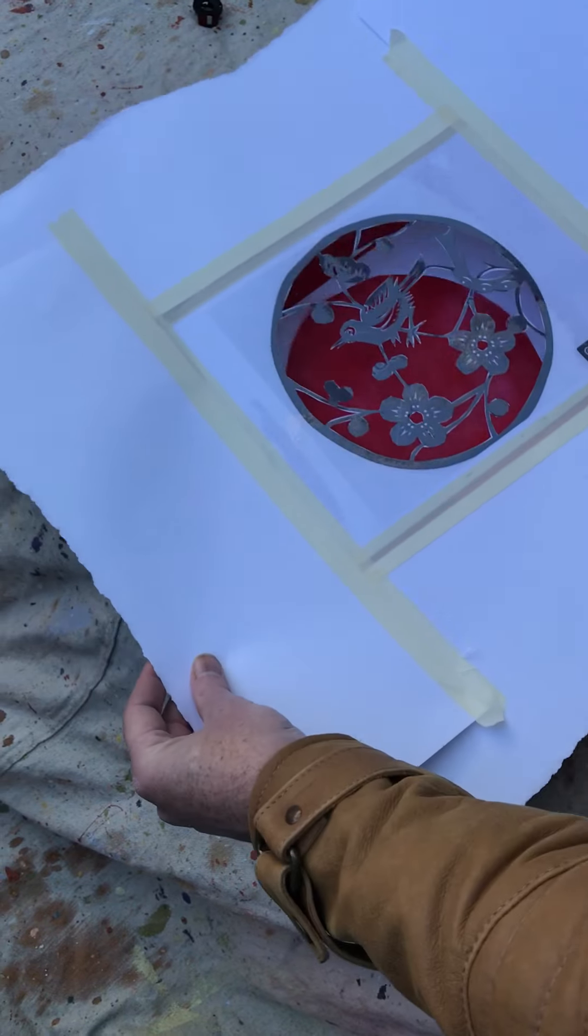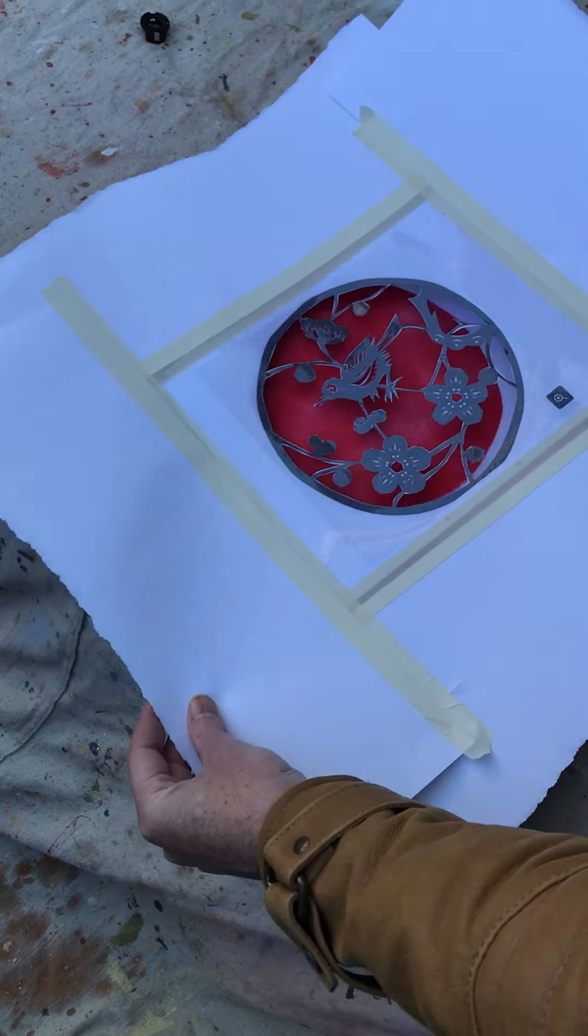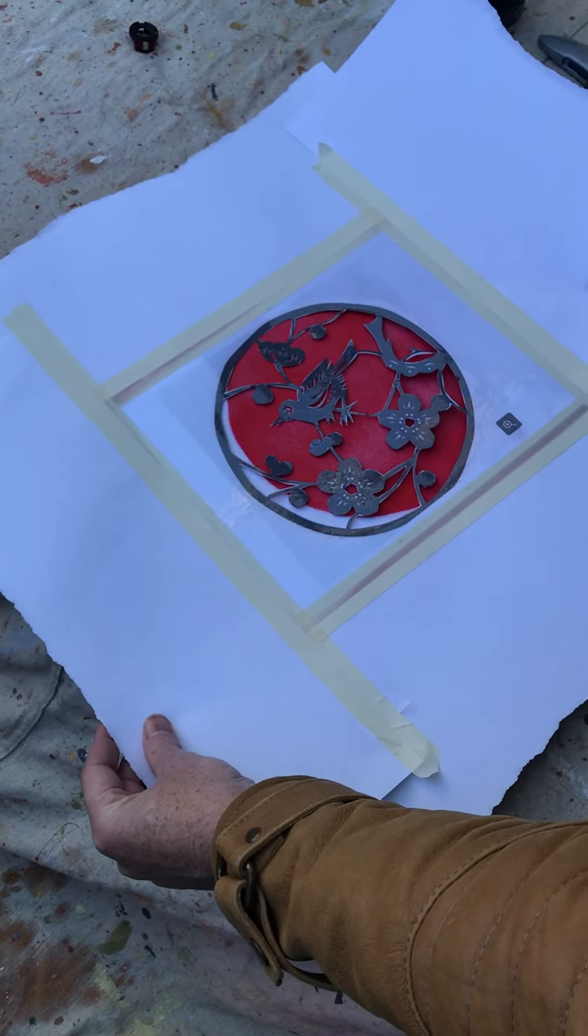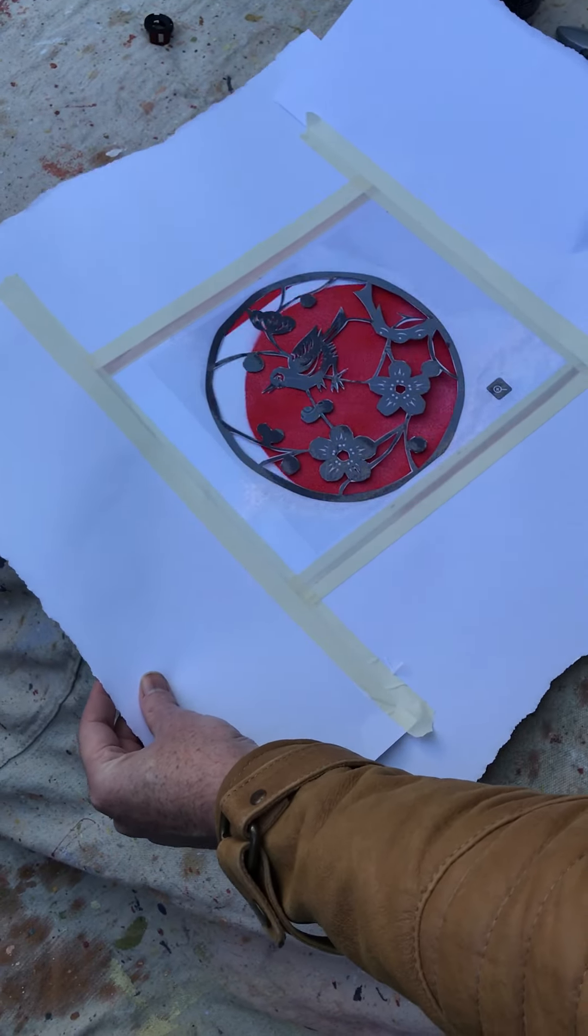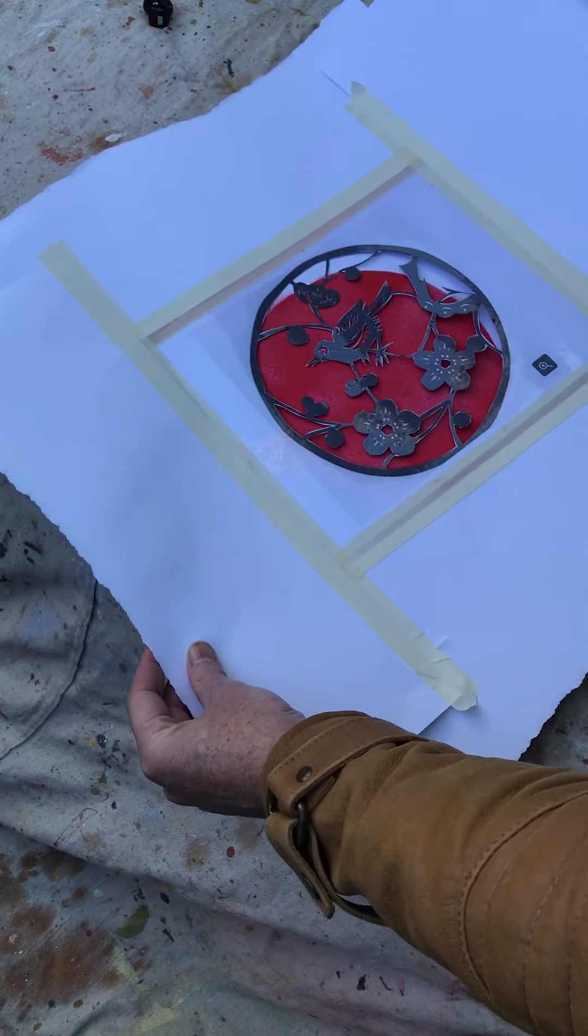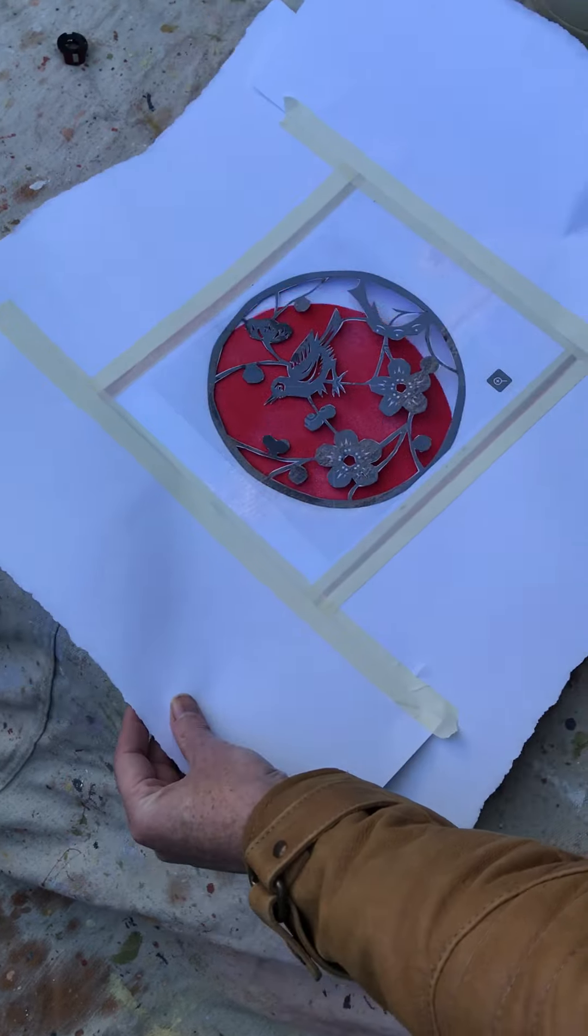So you wouldn't do it there. You just do it roughly by eye. Can you see when it fits?